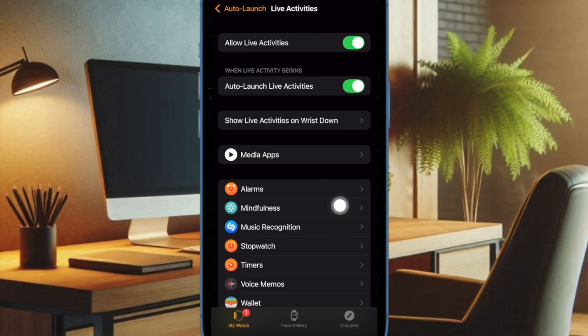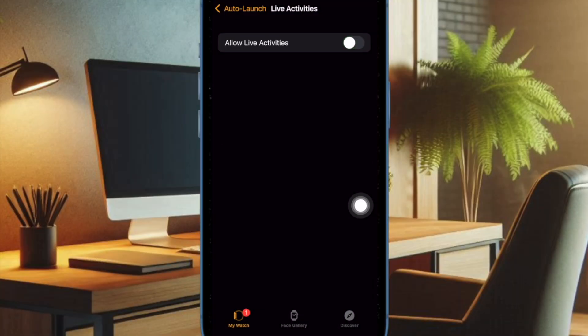Then ensure that the toggle for Allow Live Activities is enabled. Additionally, make sure that the switch for Auto Launch Live Activities is also enabled.